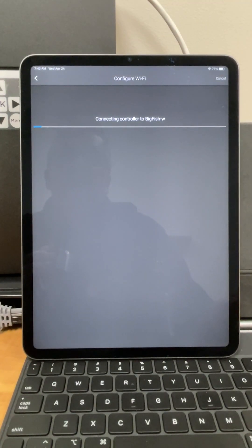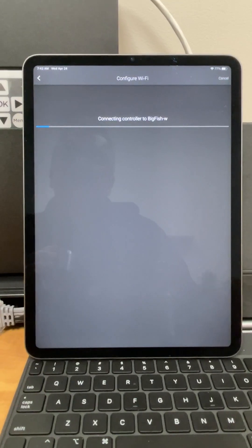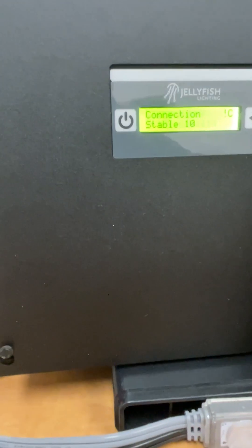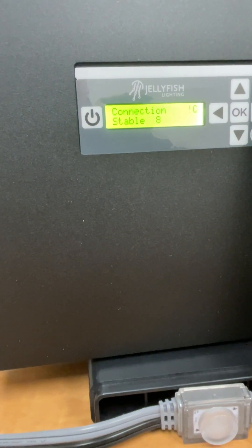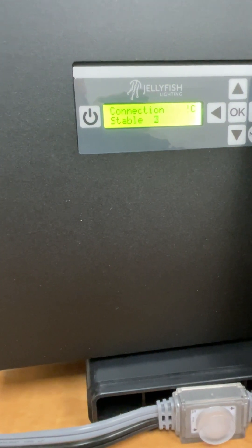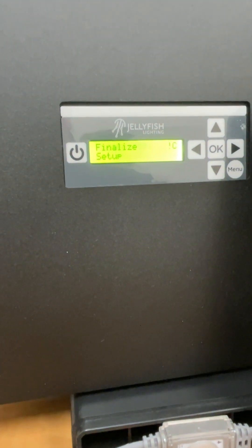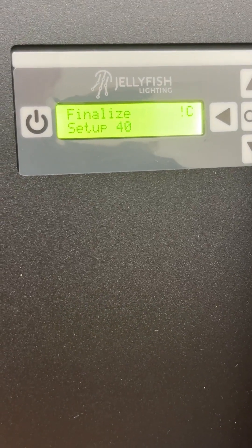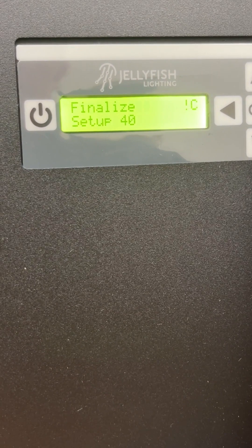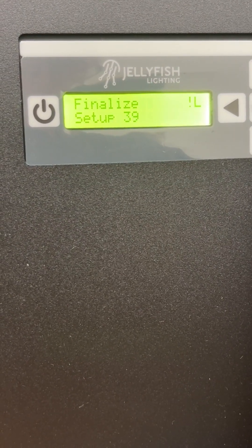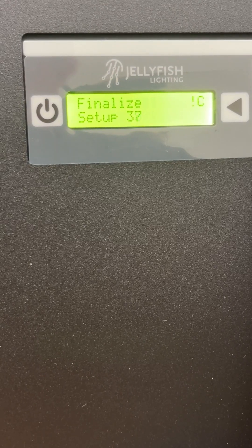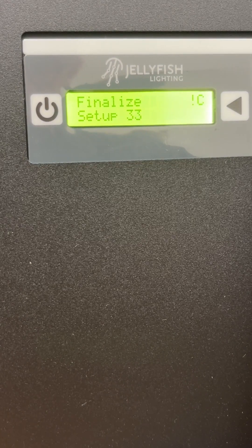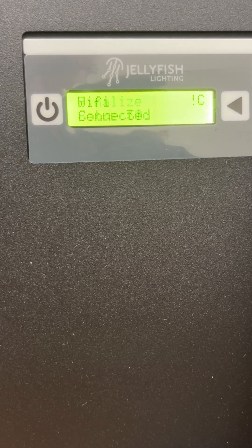Once I've put in the password and hit next, it is going to connect to the controller and I can see over here on the controller that it's establishing a connection. This process can take a minute or two. Basically what it is doing is it's configuring the Wi-Fi to that local network and that will give the controller access to the internet. And when you connect to the cloud, it will have access to this controller.